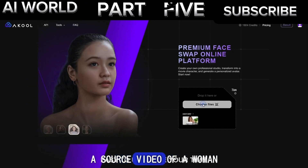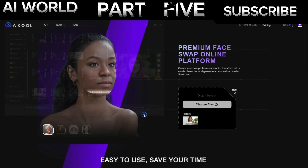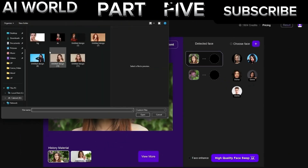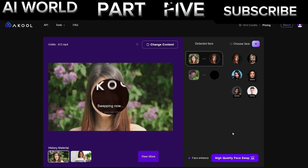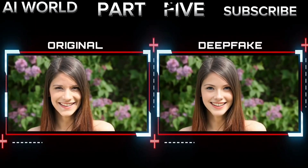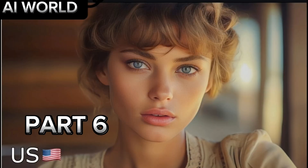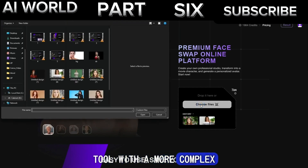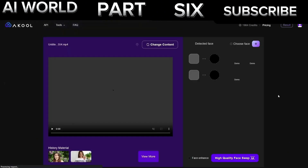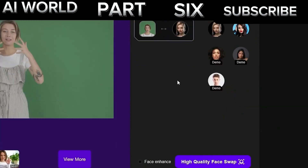Part 5: Smile Test. Let's now try creating a deepfake video using a source video of a woman smiling. Here's the result. Part 6: Complex Face Expression Test. Now let's test this AI tool with a more complex facial expression video. In this example, we'll use a video of a woman talking. Here's the result.